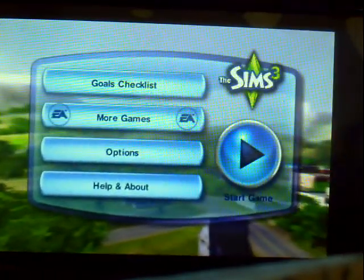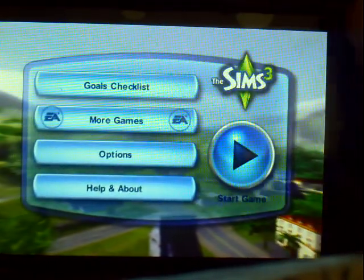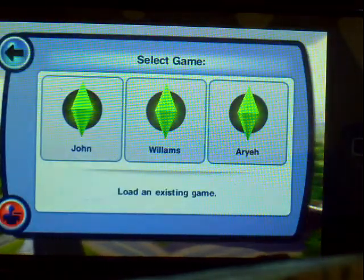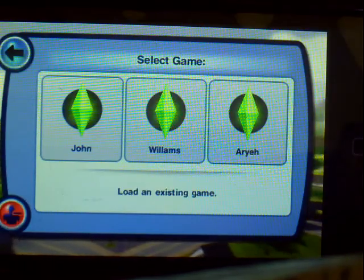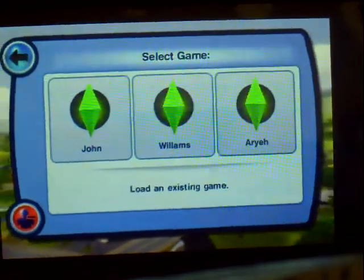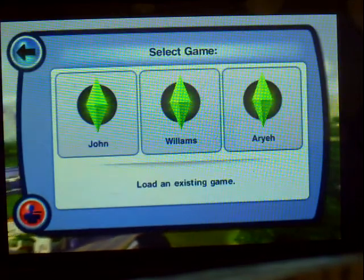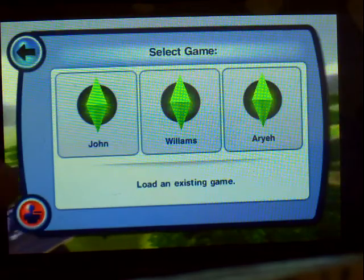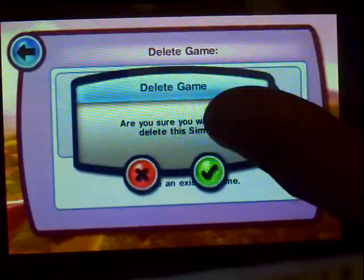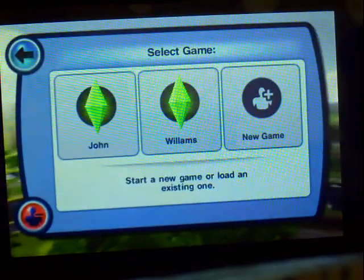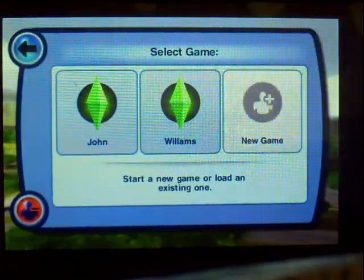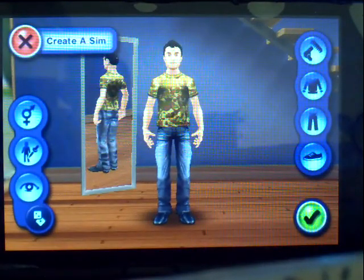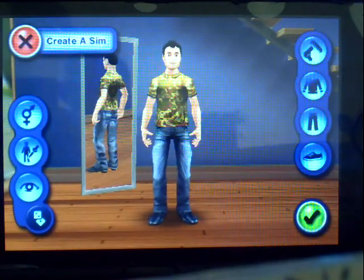So sit back and relax. You click on 'Start Game' and you have three different panels with options. You have to create a Sim, so let's delete one of these. Now we can start a new game and create a Sim.